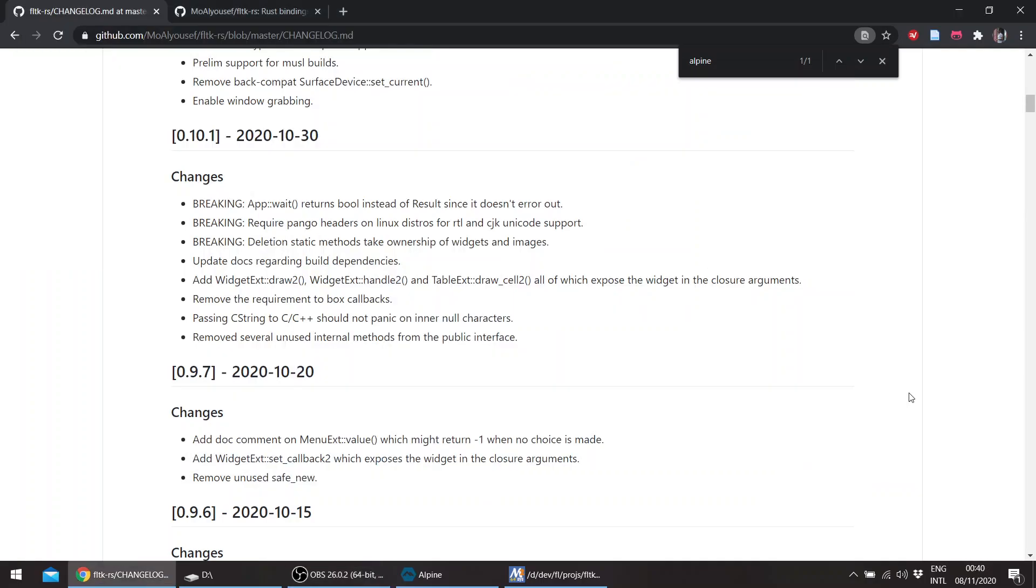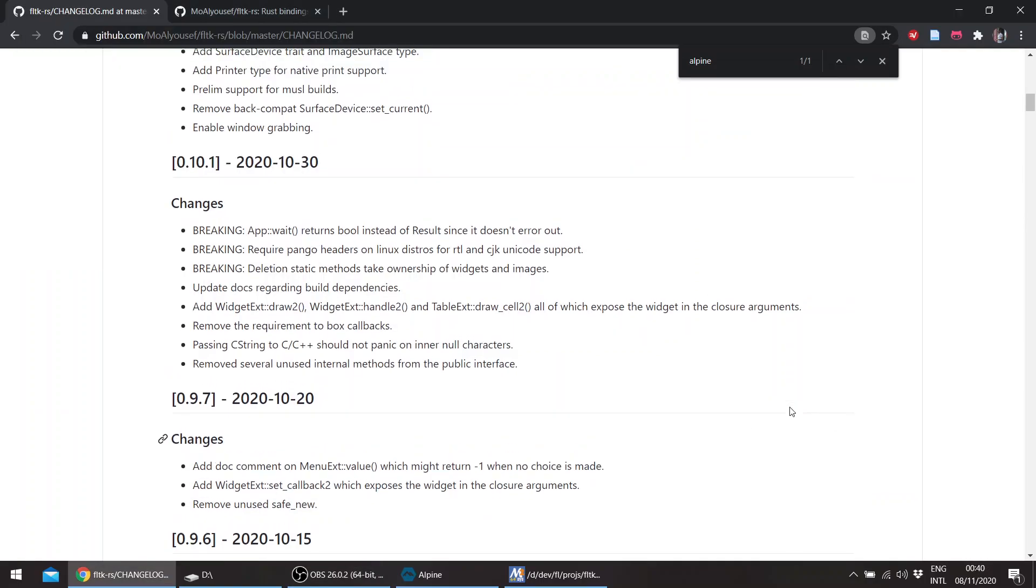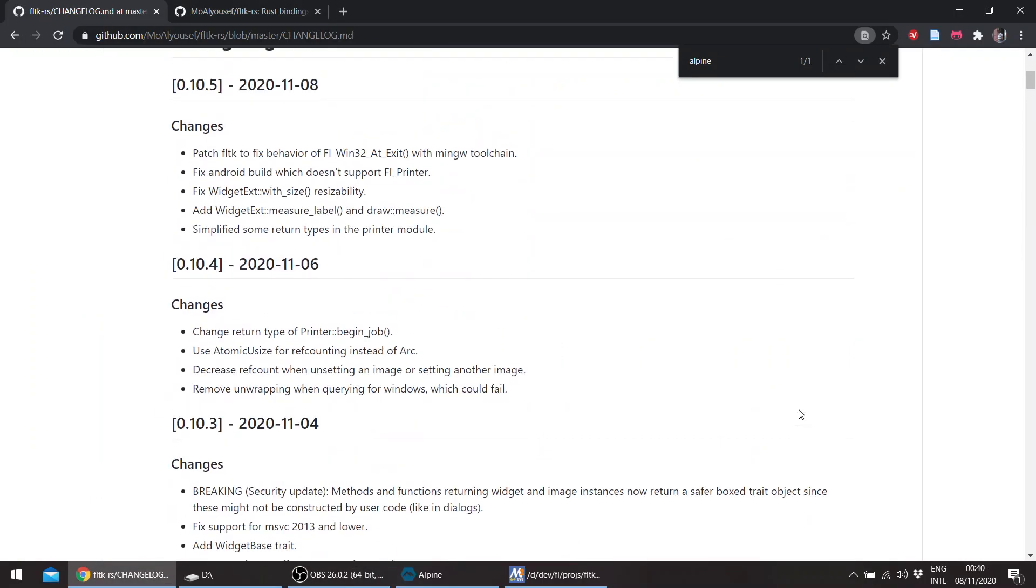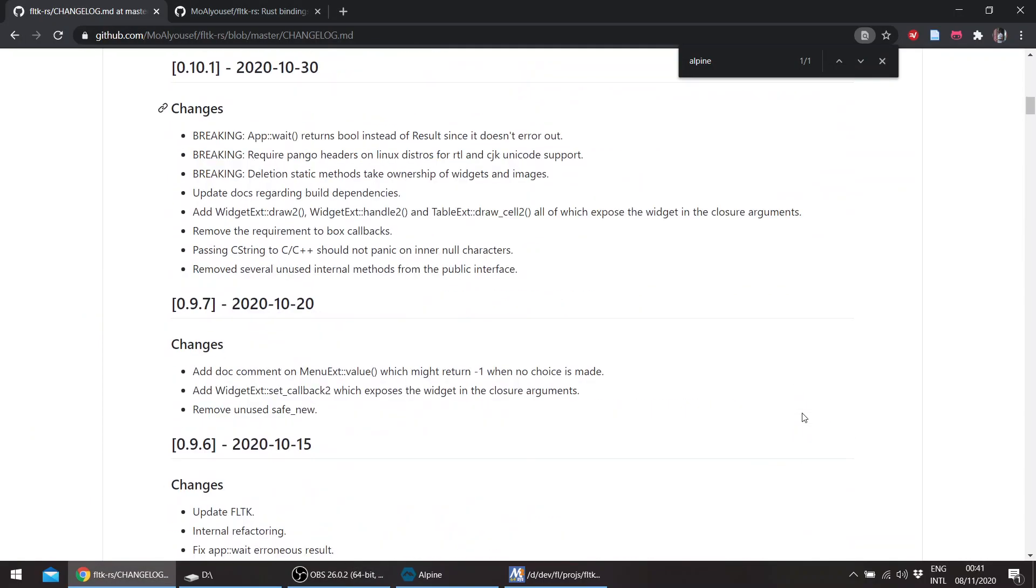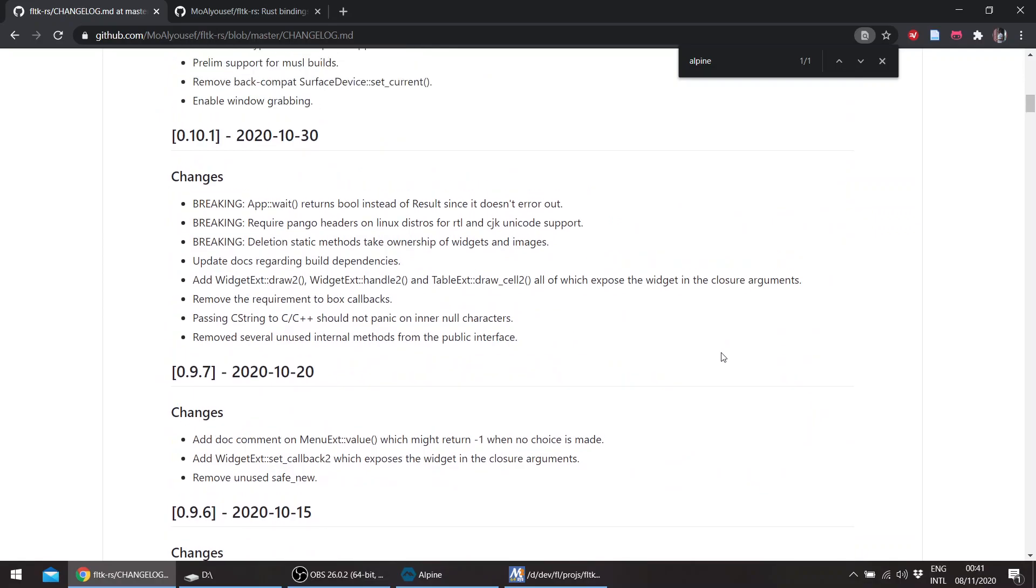Hello, welcome to a new episode in the FLTK Rust series. This is just an update since the last release. Version 0.10.0 was yanked and the changes were subsumed by version 0.10.1.